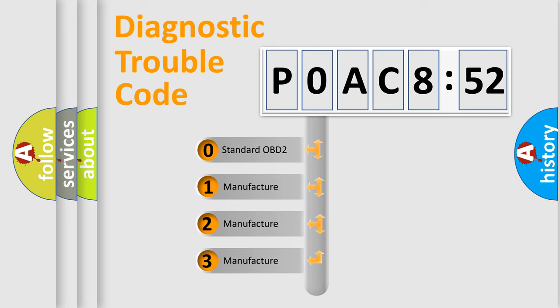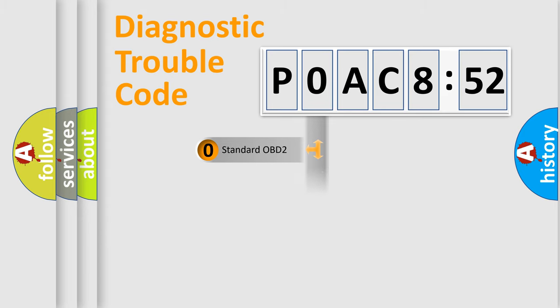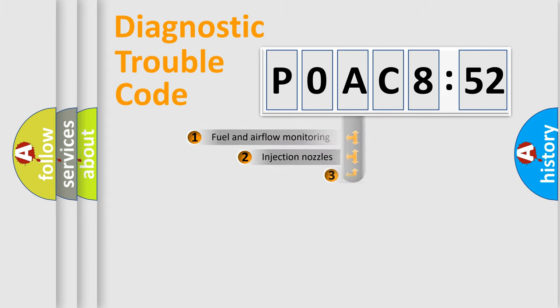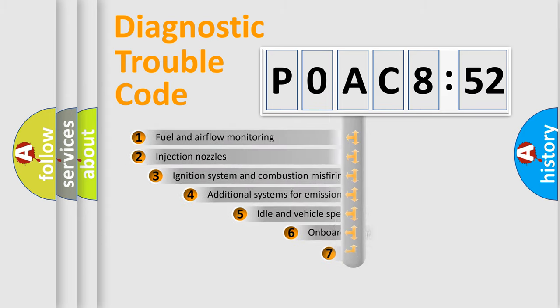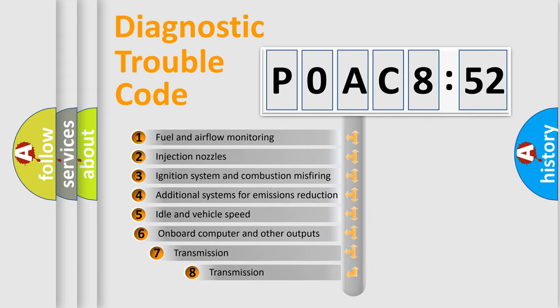If the second character is expressed as zero, it is a standardized error. In the case of numbers 1, 2, 3, it is a more prestigious expression of the car-specific error.